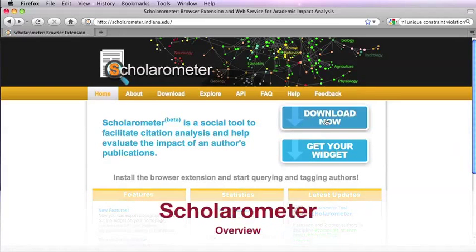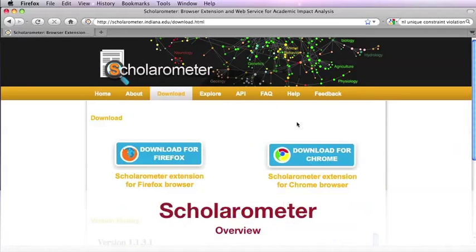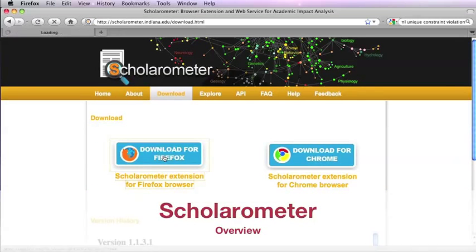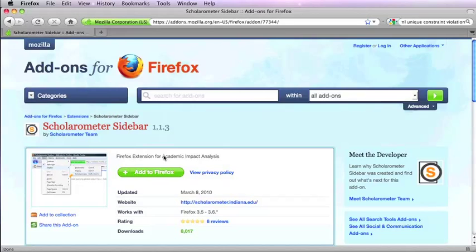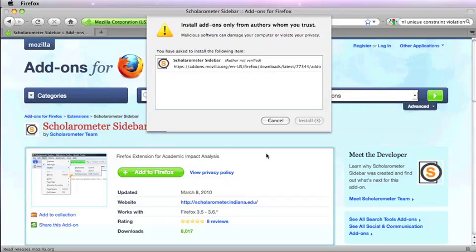Scholarometer is a social tool for citation analysis. Download and install the browser extension so you can query and tag authors.